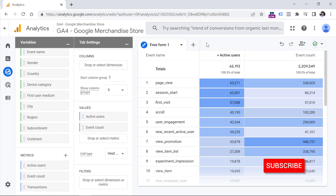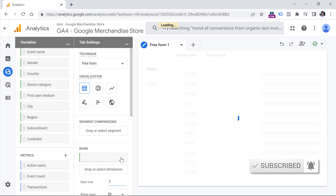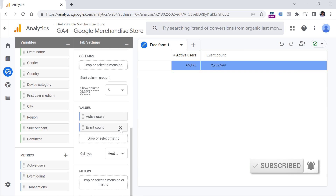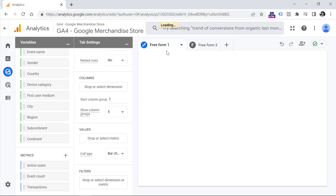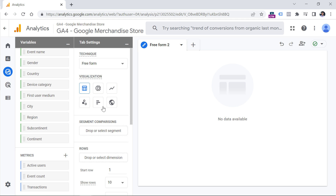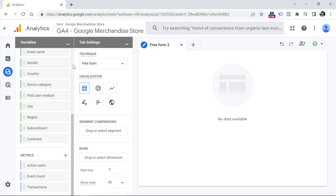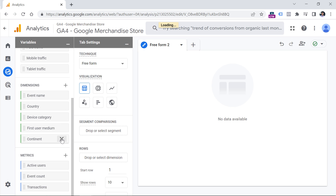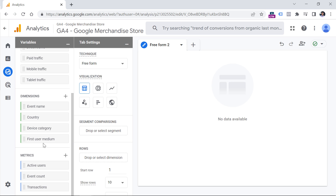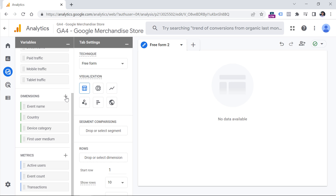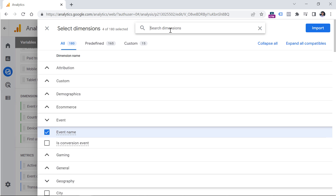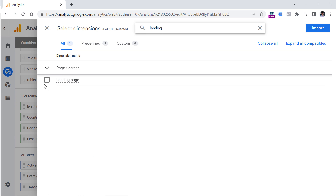I will create a new freeform and remove the previous one. The first report I'm going to build is the Landing Page report. For that, I don't need dimensions like gender, city, or region. Note that you can have only up to 10 dimensions added to an exploration at one time. I will add a dimension called Landing Page by clicking the plus icon, then click Import. As a metric, I'm going to use Sessions, because I want to see how many sessions started on each landing page. Let's go to Metrics, click plus, enter Sessions, click the checkbox, and click Import.